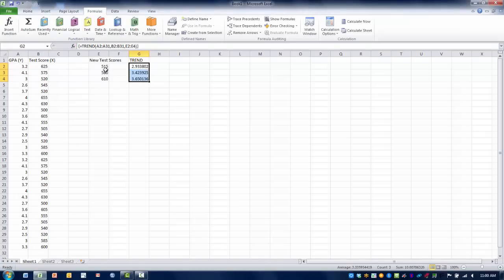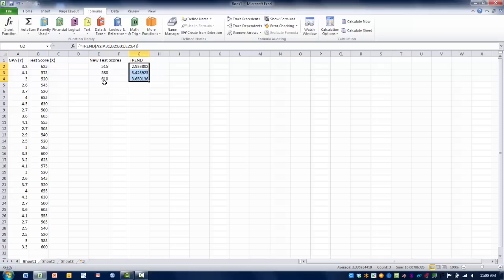As you can see here, if someone had a test score of 515, based upon this regression equation their GPA would be 2.93. If they had a test score of 580 they'd have a 3.4. If they had a test score of 610, their GPA would be predicted as 3.65.